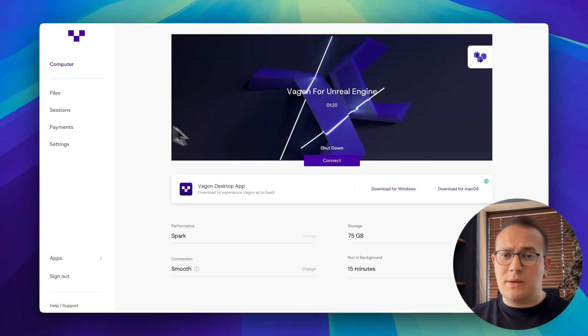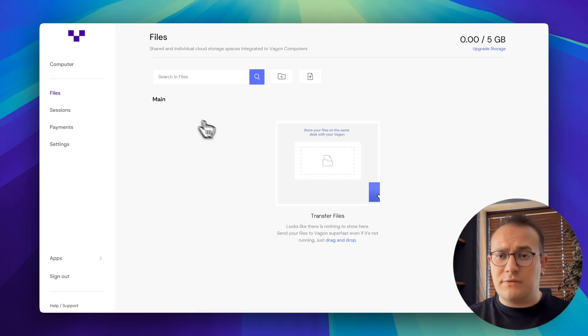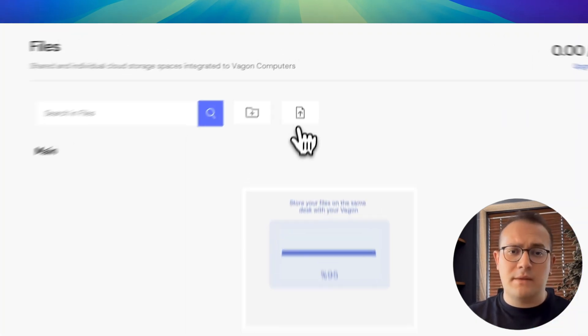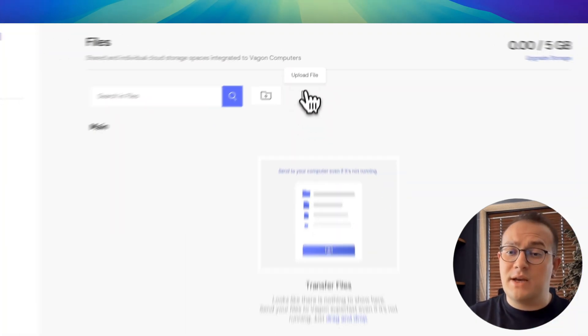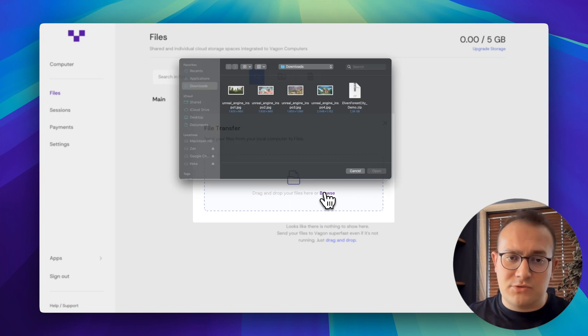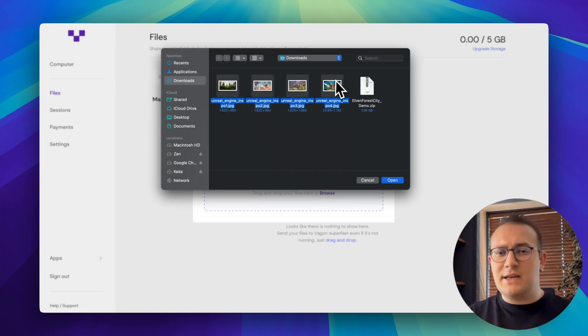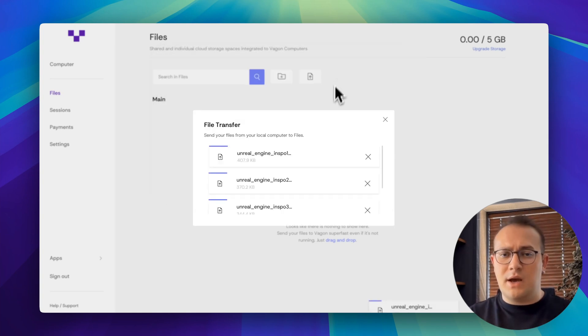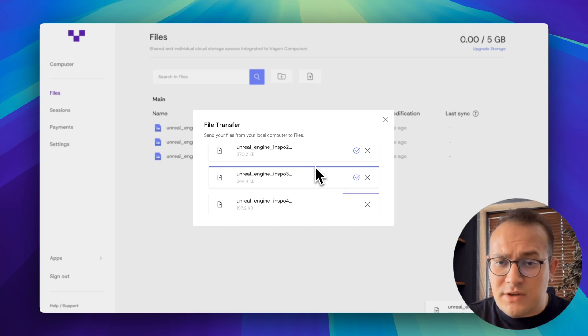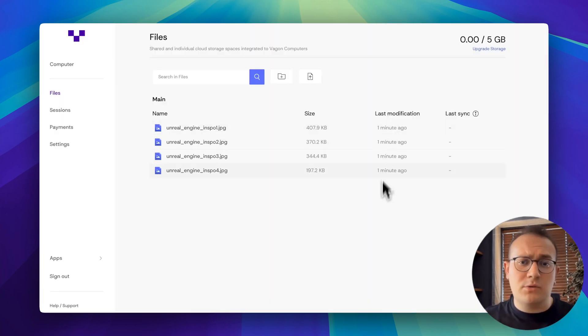Okay, we're back in the dashboard. Go to the files section in the sidebar. Uploading files to Wagon is as easy as dragging and dropping them onto the Wagon desktop. Uploads are really fast, thanks to the cloud computer's internet connection. Let's get back to our computer.